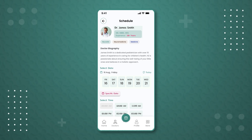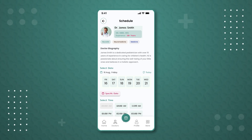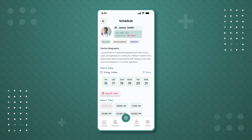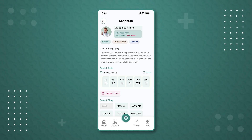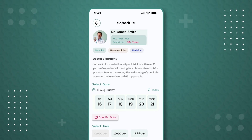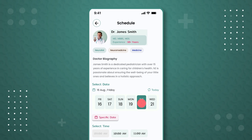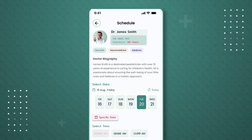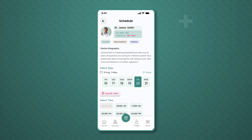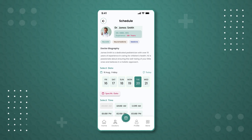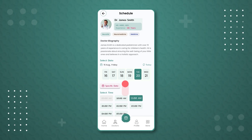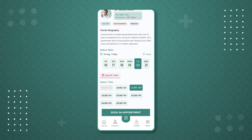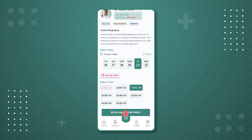Next, we are taken to the appointment page, where detailed information about Dr. James Smith is shared along with appointment booking details. Let's book an appointment for August 20th, Tuesday. From the available hour slots, we select the 11 a.m. slot and then press the 'Book Appointment' button to confirm the appointment.